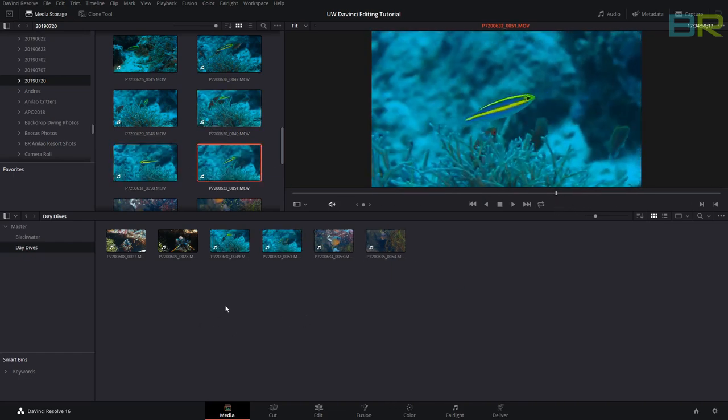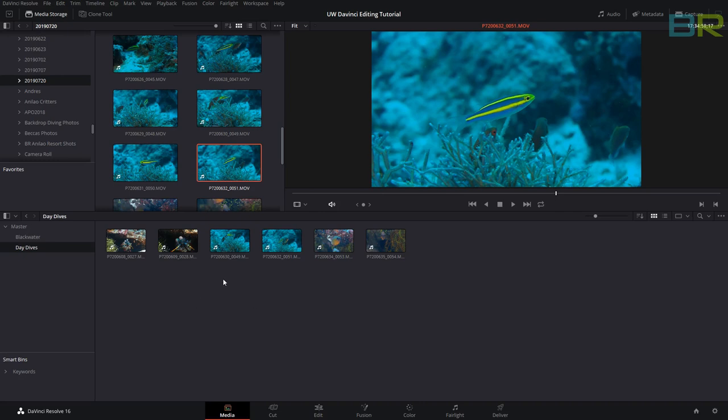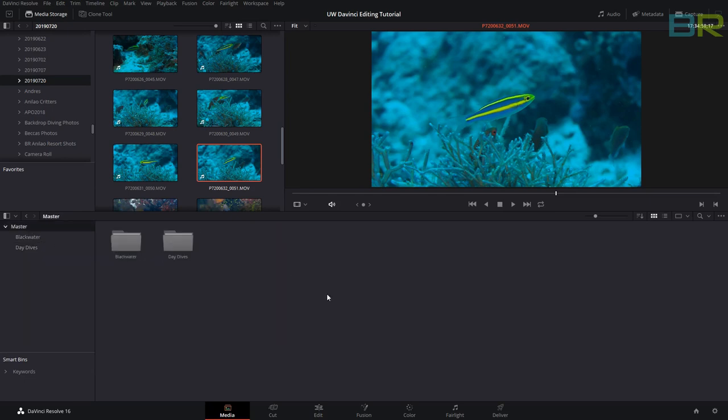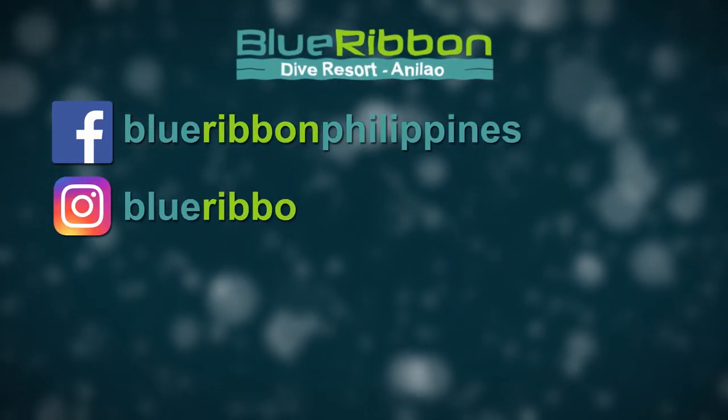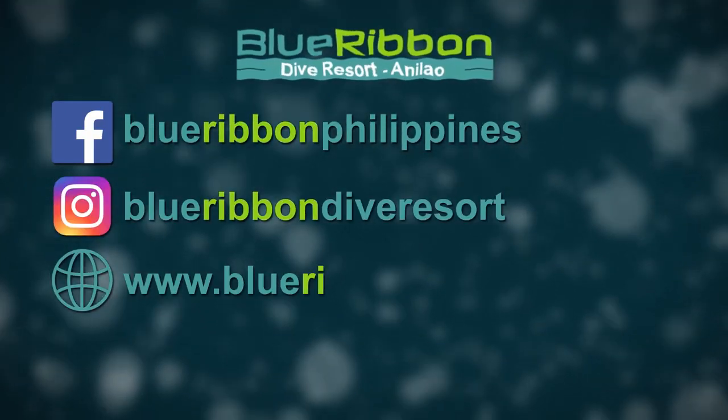This is how we got our clips into DaVinci. Next episode, we'll actually get into editing and arranging the clips. Later, we'll do some color correction, some effects, and a few other things to make a movie out of our clips. Thank you for watching, and I hope you follow the series. See you next time.